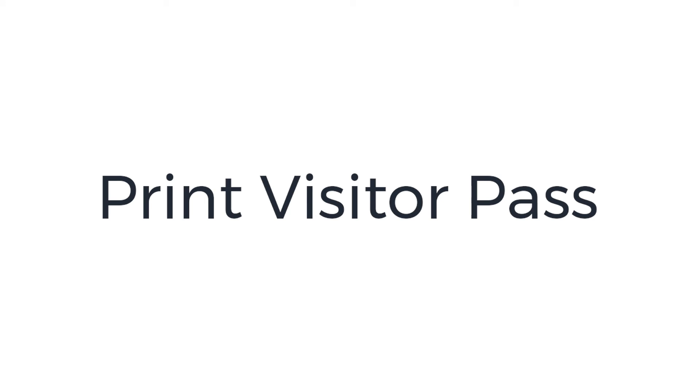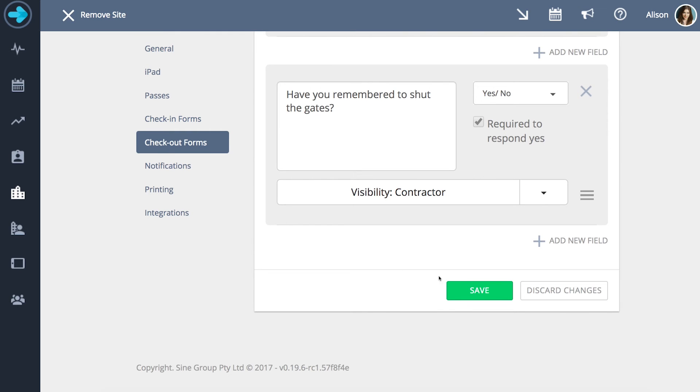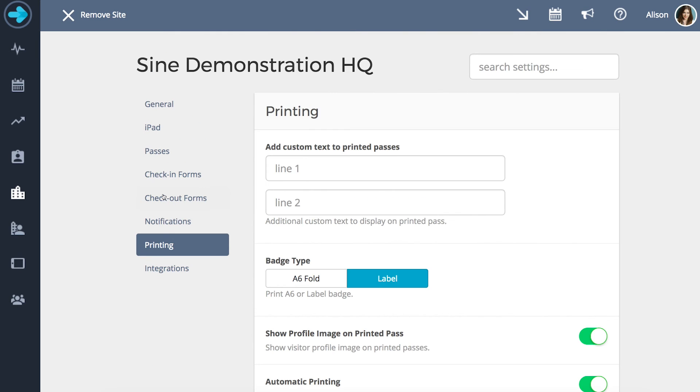One of the options Sign provides is the ability to print visitor passes. To set up the pass you scroll down to the printing section of your site page. You can add custom text to your printed pass such as your company's name and address.